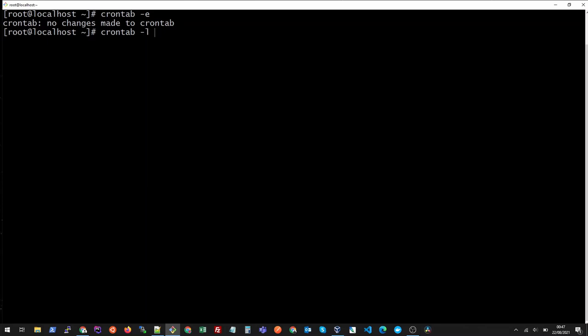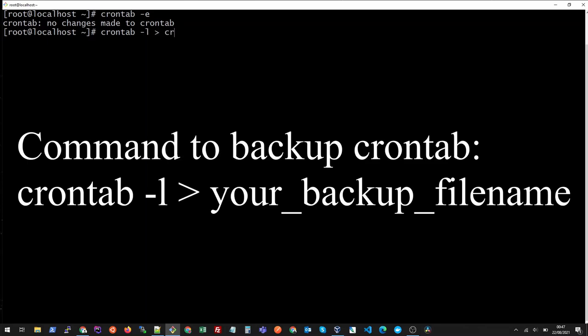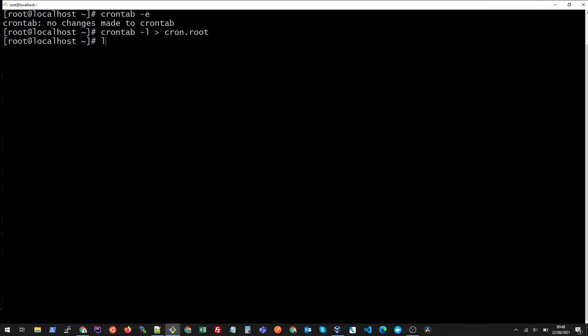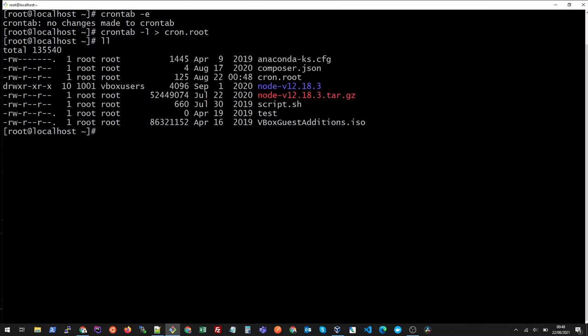So let's say if I do this and if I do ll you see this file is created and I can view this file as well.